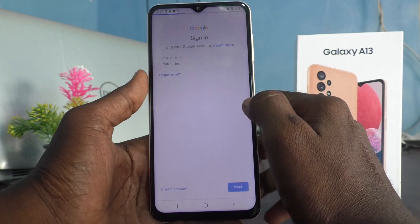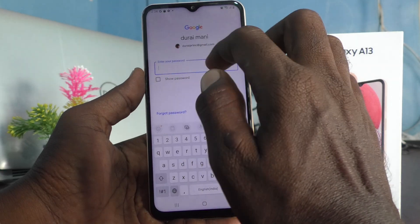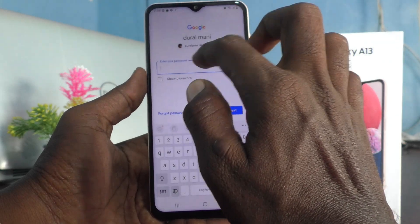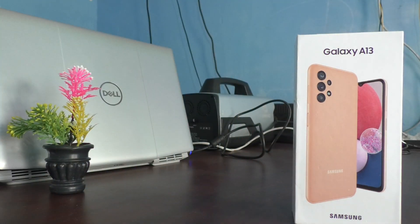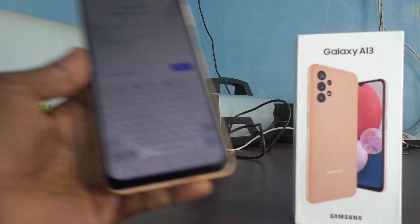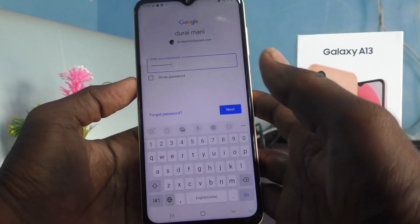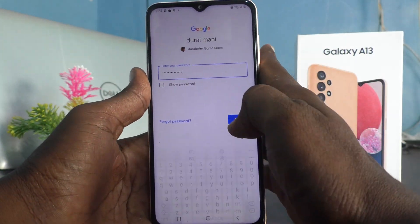I put my password — I hide it. I am putting my password now. Yes, I put my password and click on next.